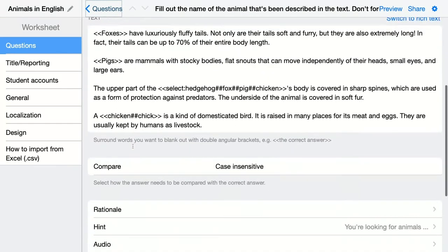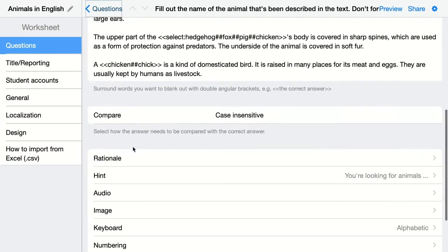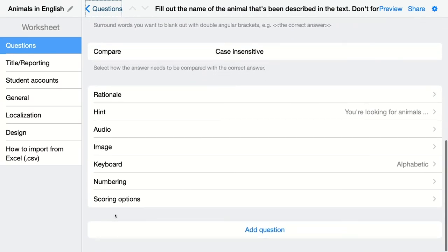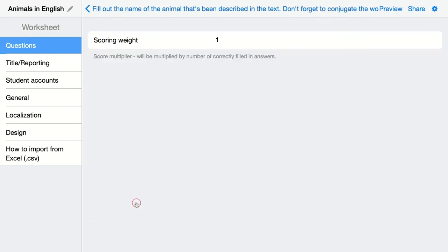This is the question tab. You can check out the scoring options. In this case, the scoring weight is one point, but it's a score multiplier — so for every single blank space filled correctly, it will count one point.